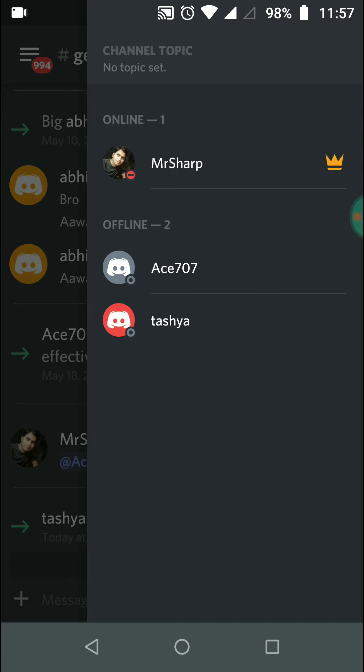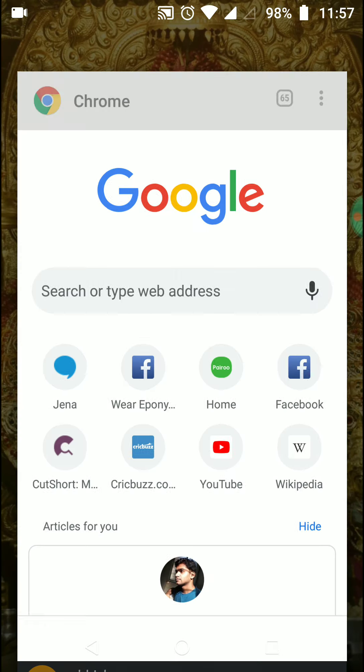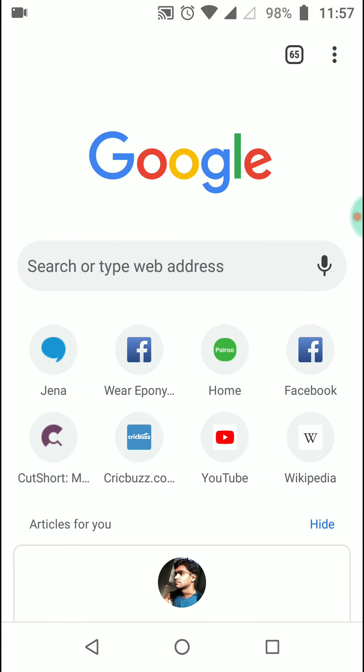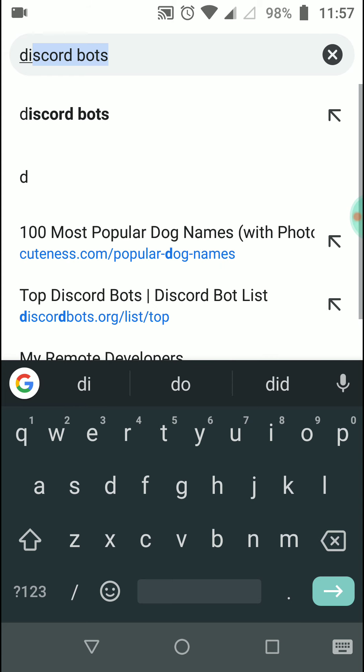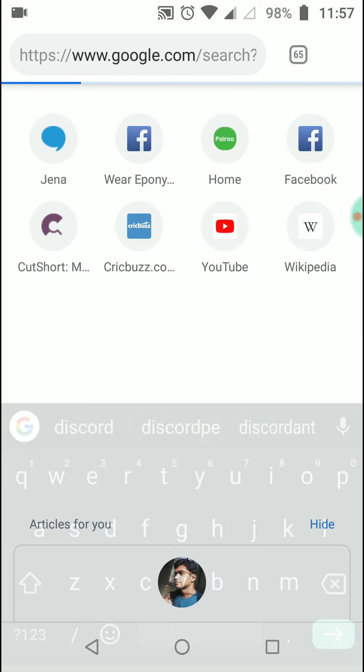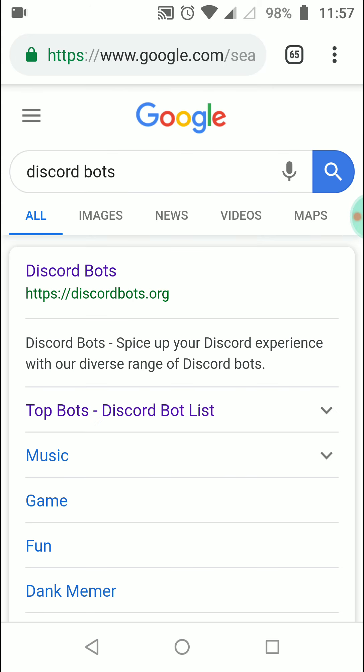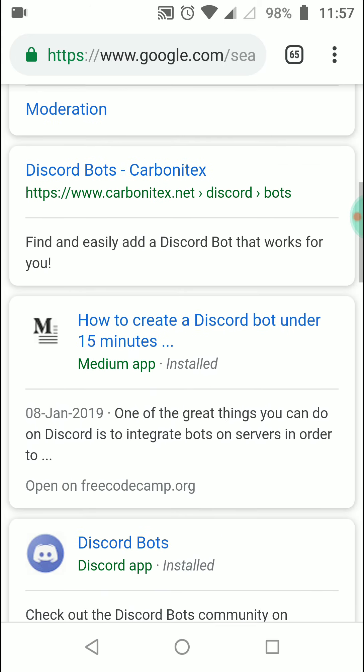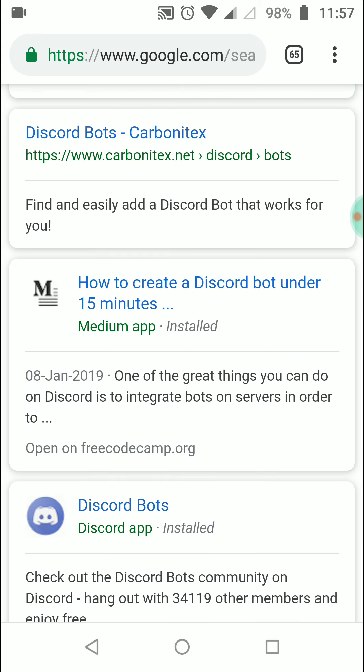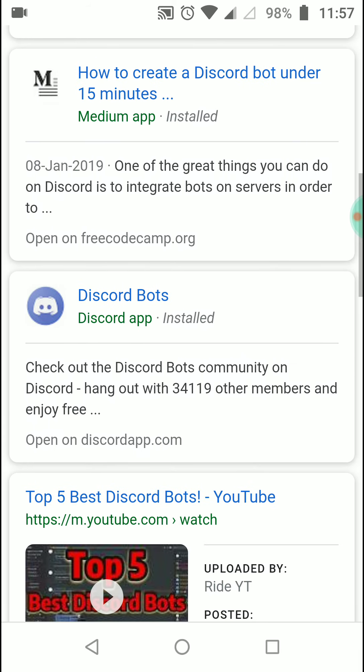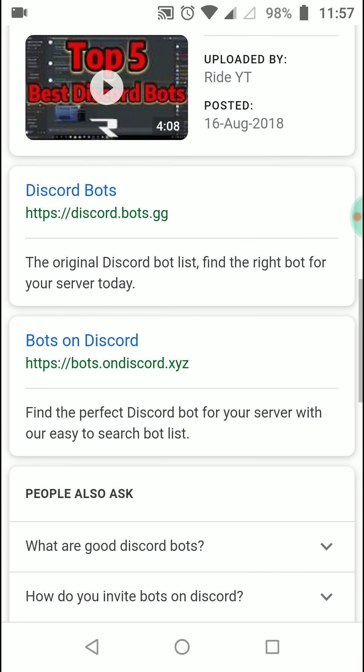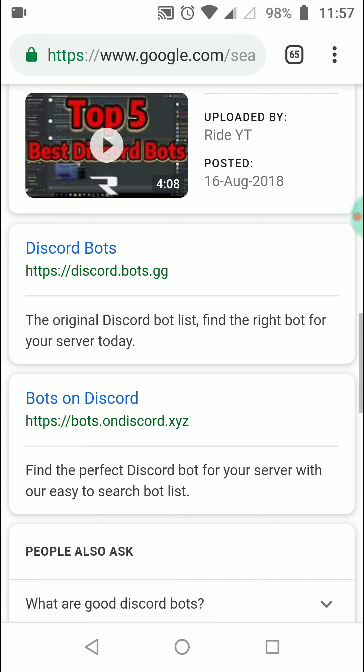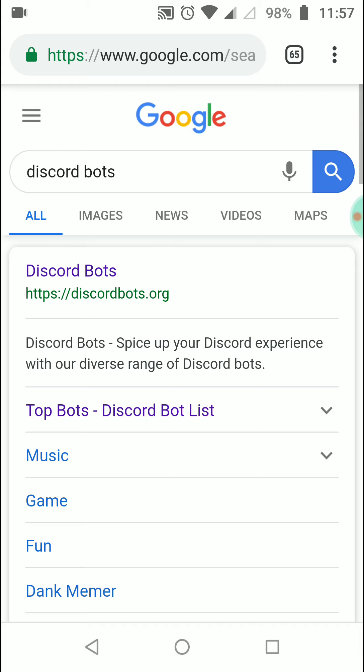So how to add bots? Go to Chrome first. There are websites you can go to, like discordbots.org or other similar sites. I will use the first website, or you can go to any website to add your own bots.